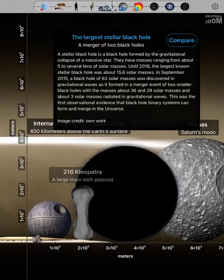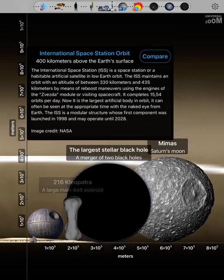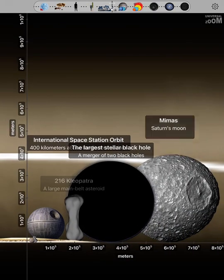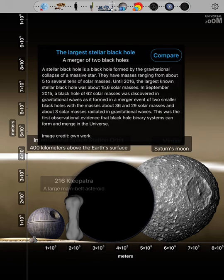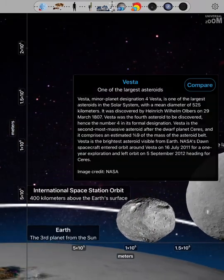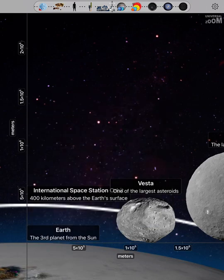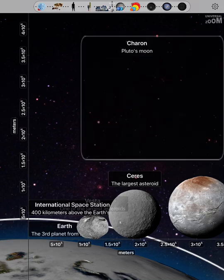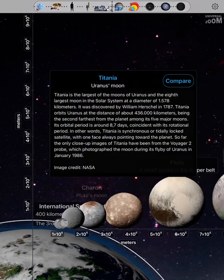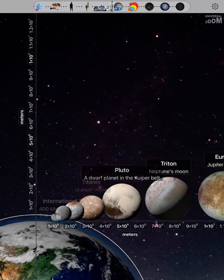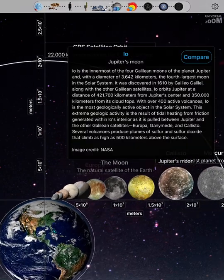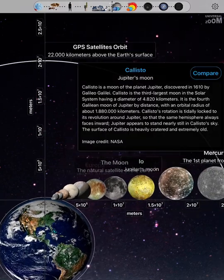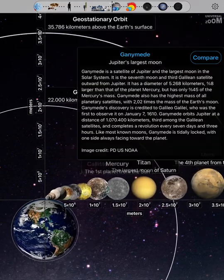The largest stellar black hole. International space station orbit. Mimas. Vesta. Earth. Ceres. Charon. Titania. Pluto. Triton. Europa. The moon. Io. Mercury. Callisto. Titan. Ganymede.